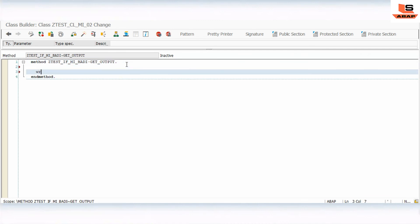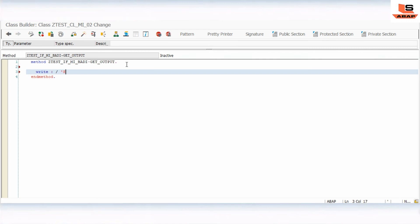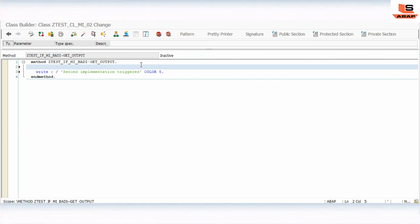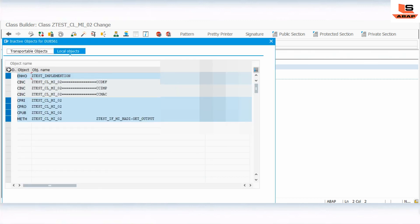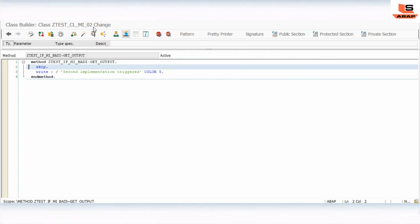I'll click on the implementing class and write the logic for the second one. I will write a WRITE statement with 'Second Implementation Triggered' and set the color to COL_TOTAL (color 5). I'll also add a SKIP statement to leave one blank line. Activate.